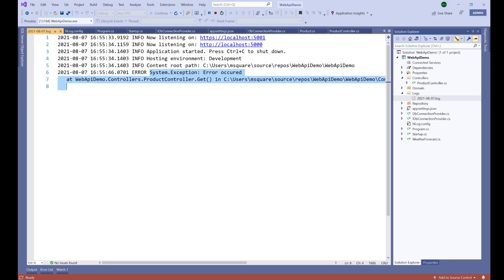In this way we can use NLog to log information or exceptions from our API as well as ASP.NET Core MVC applications. In future videos we will continue improving this or learning new things about NLog and logging in our Web API. That's it for this video, friends — thanks for watching. If you like this video, please don't forget to share and subscribe. Have a great day!